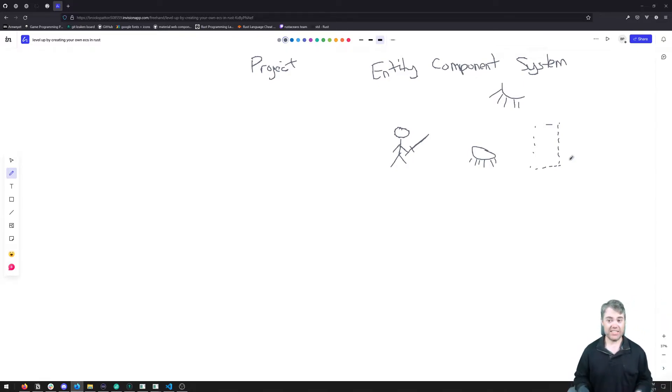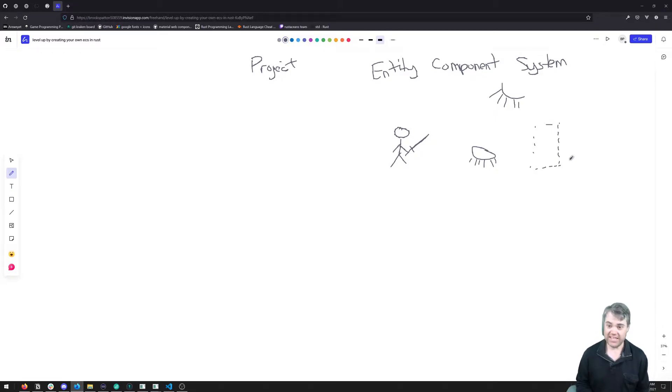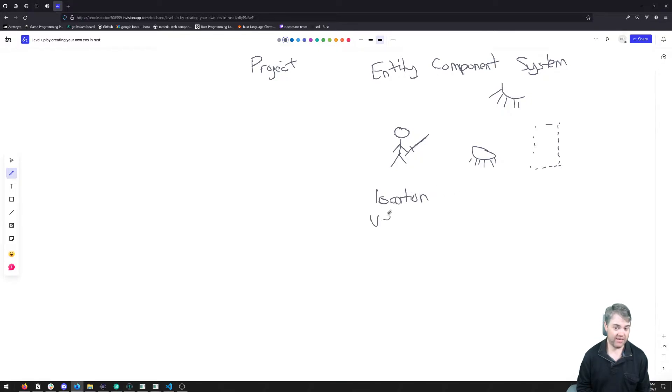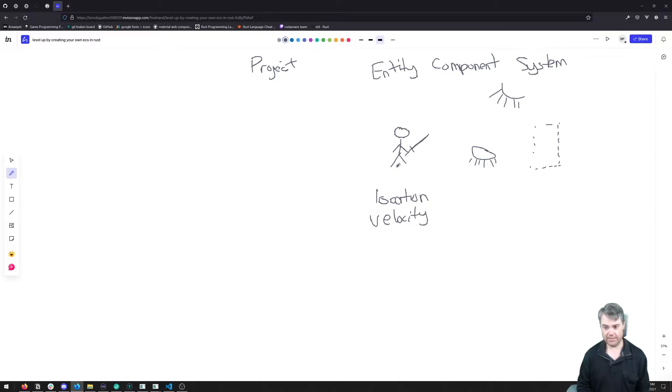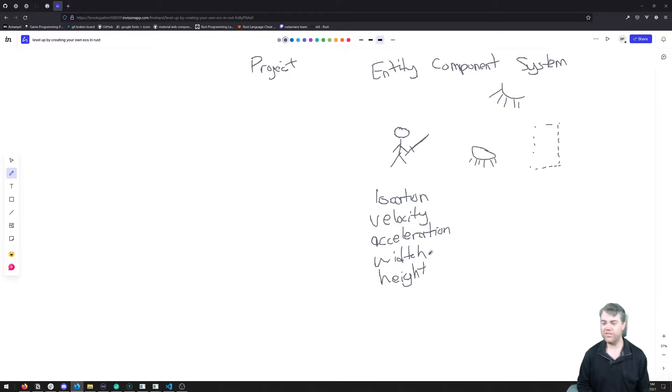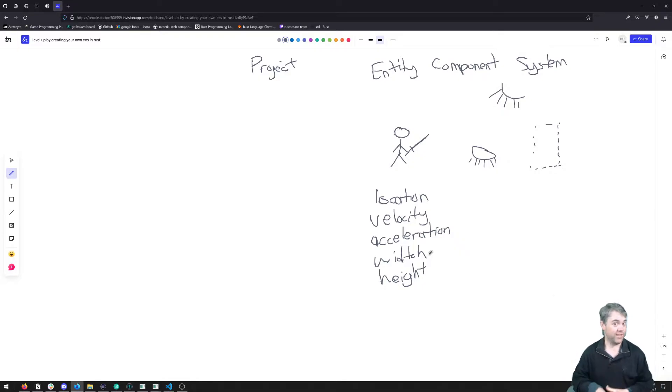So an entity component system is really about breaking down entities into individual components. So if we take a look at our player here, our player has a location. Our player has a velocity. Our player has maybe an acceleration. And like a width. And a height. All of these little snippets of data together form what that player is.